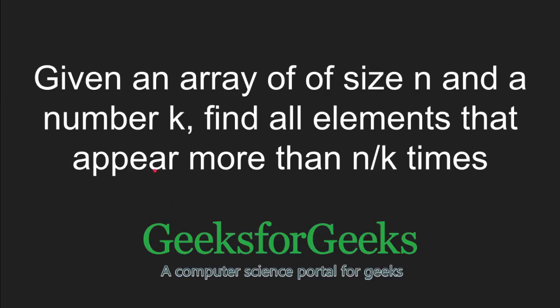Hi and welcome to GeeksforGeeks. In this tutorial, we will learn how to find elements that appear more than n by k times in an array.